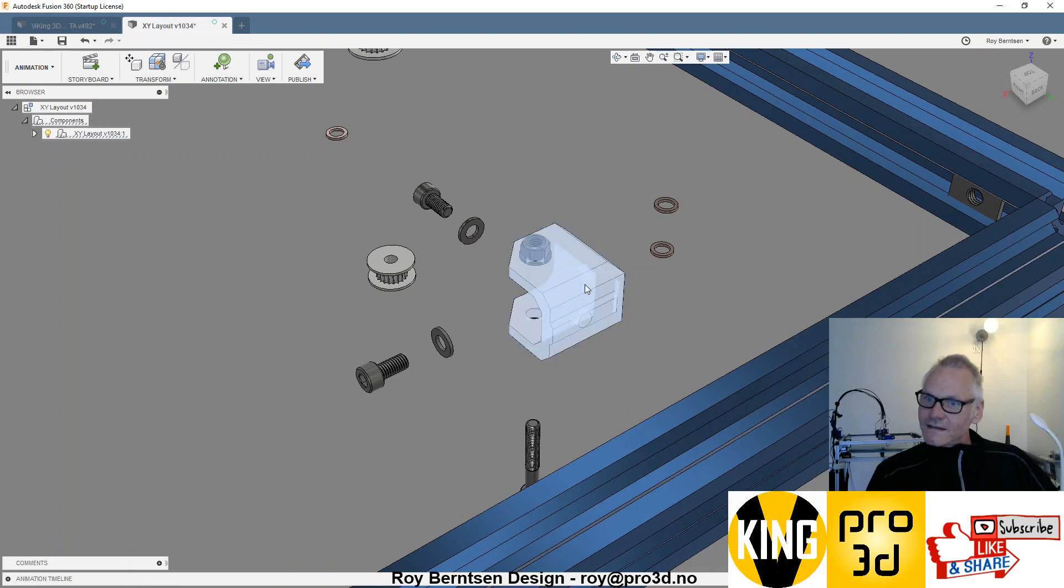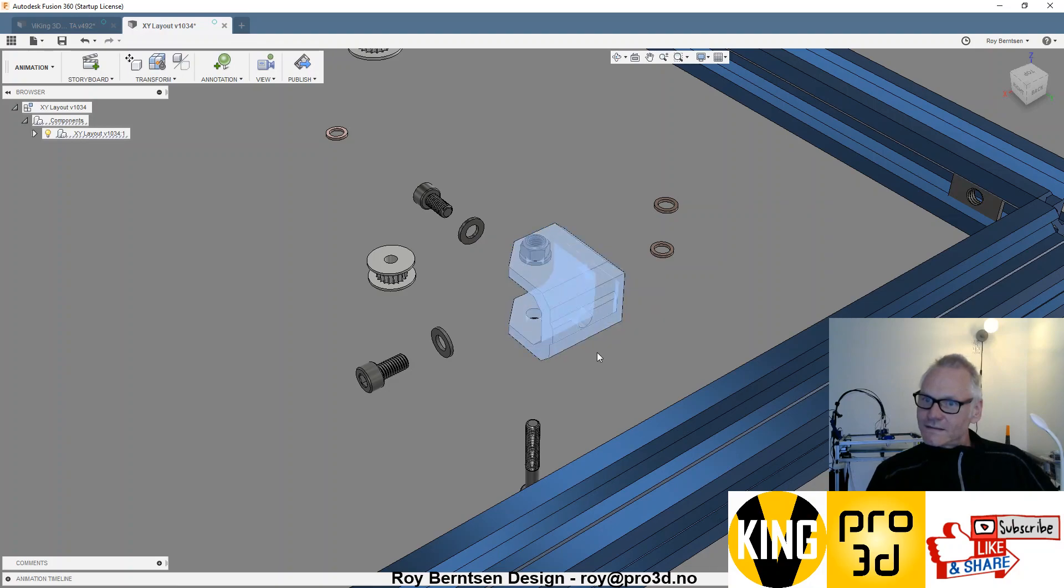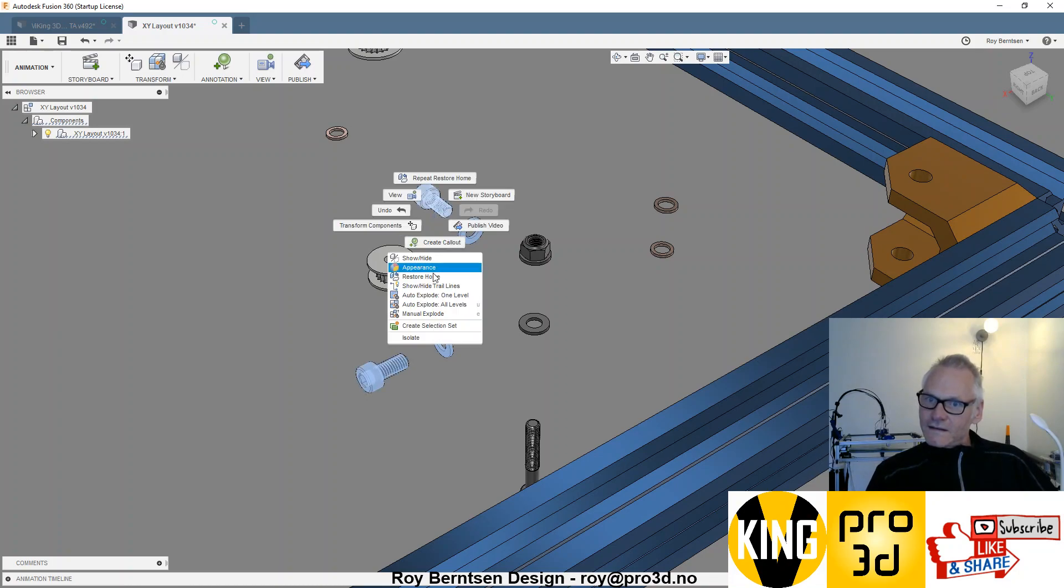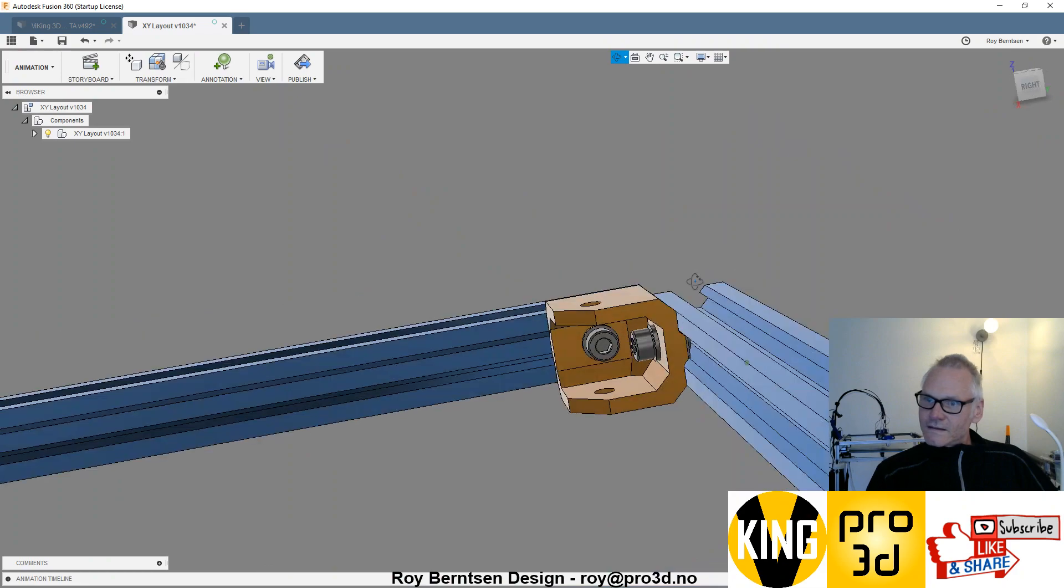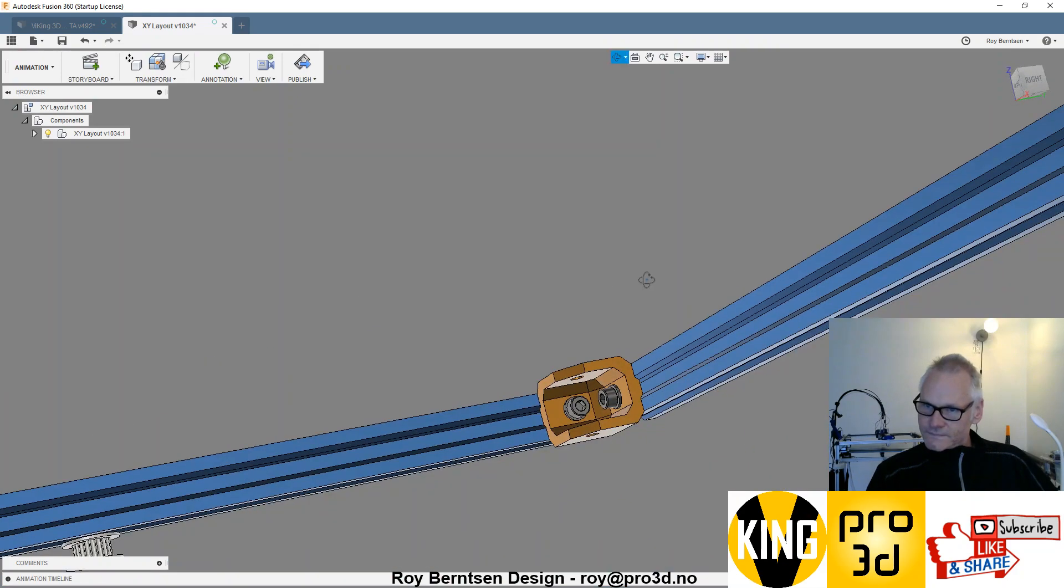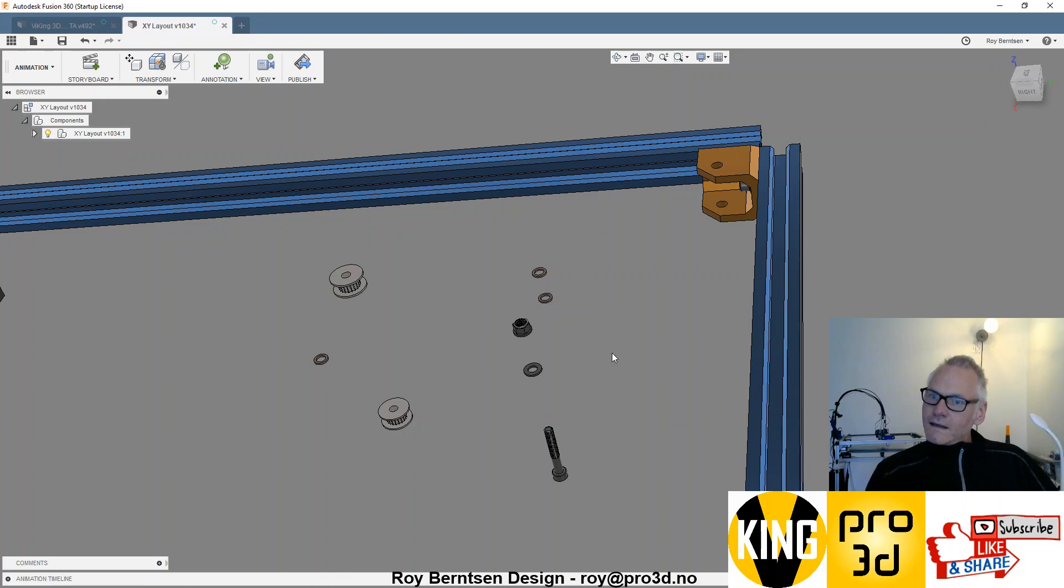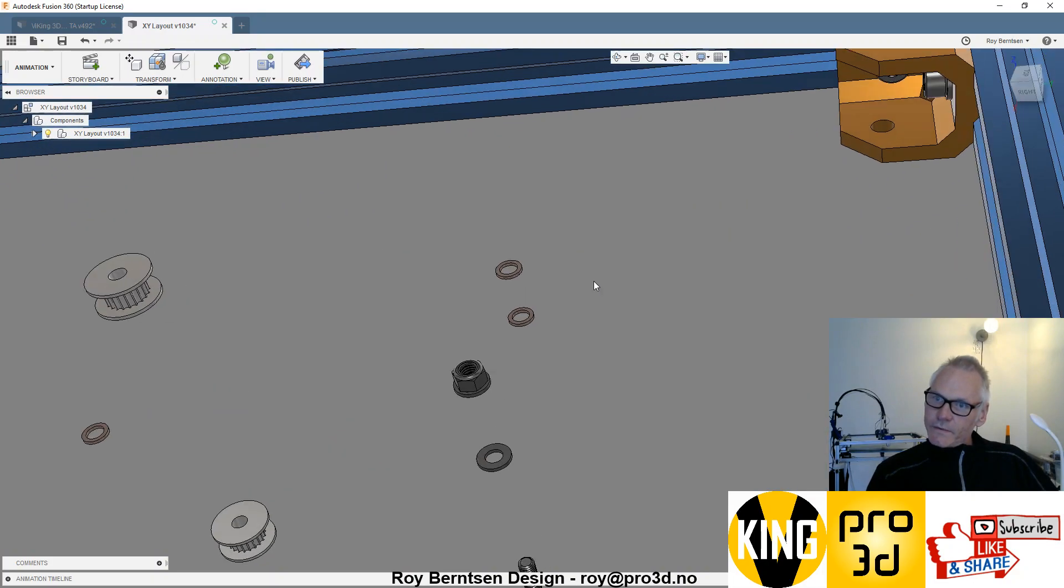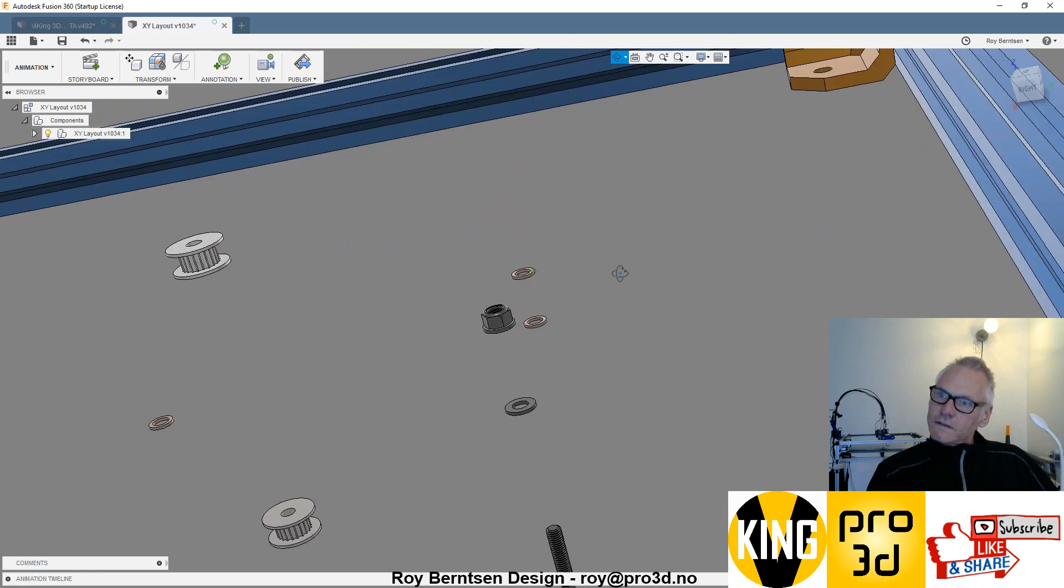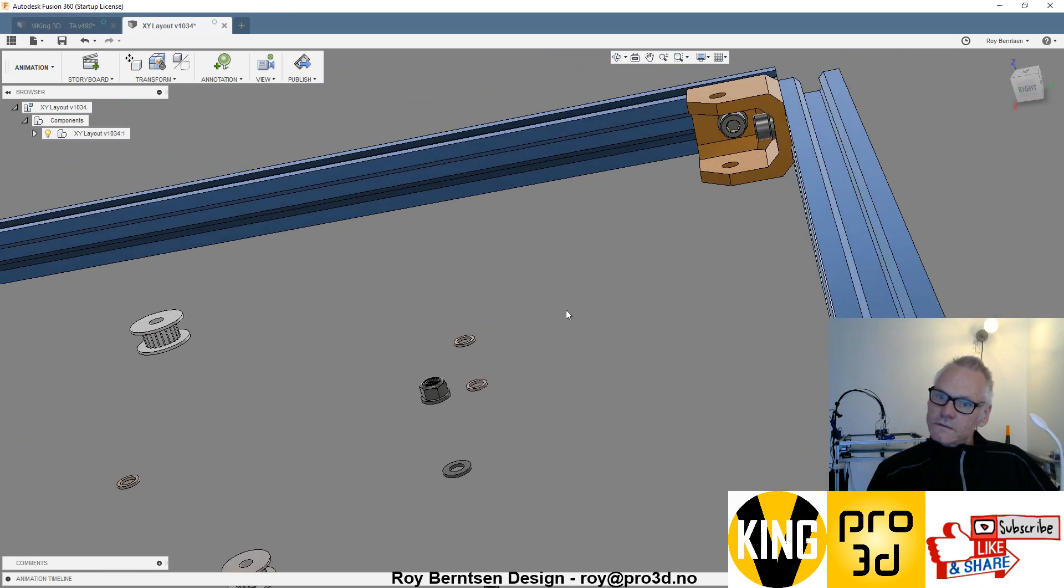Then the M5s like this. Then you need some shims. These shims are important, so let me see if I can pick the right one.